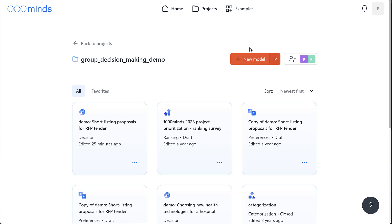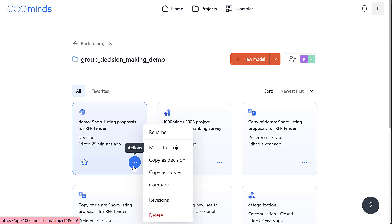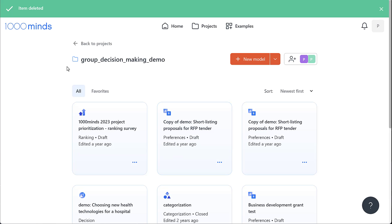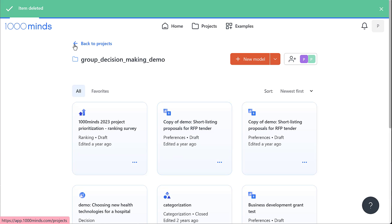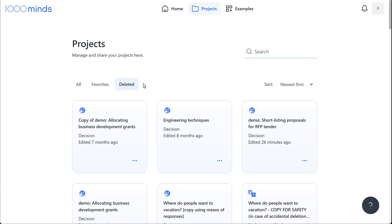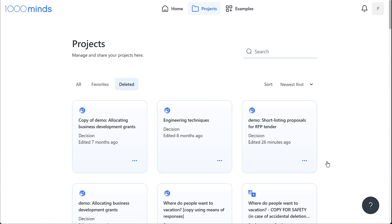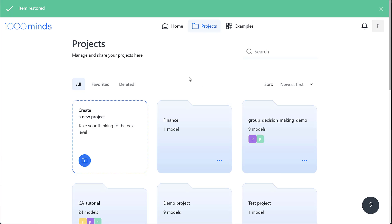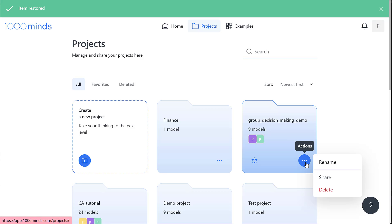Anytime you want to delete an item, we can do so by clicking delete. This won't permanently delete the item. It'll just send it to our deleted items, and we can restore it at any time. Keep in mind that if you delete a shared item, then it will be deleted for everyone that the item was shared with.